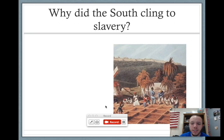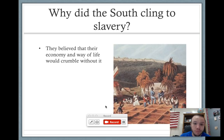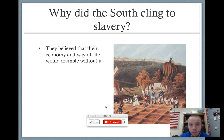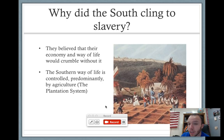Why is the South even clinging to this system of slavery? Quite simply, farming is their way of life. They're afraid to get away from the system because they believe their economy is going to crumble because of it. And by today's standards, people were very racist — they didn't see all people as being equal. The Southern way of life is controlled predominantly by agriculture, and they really were afraid that ending slavery was going to damage their economy.